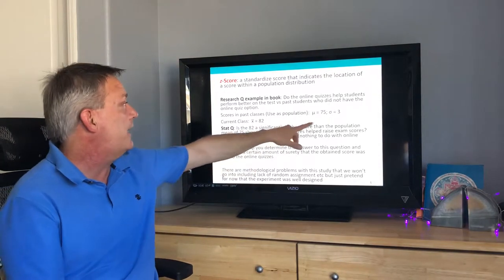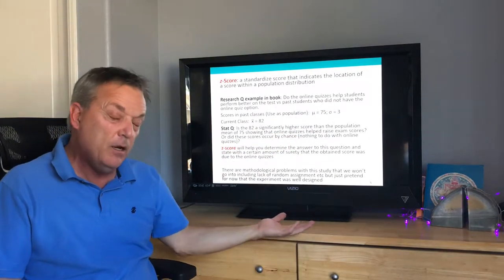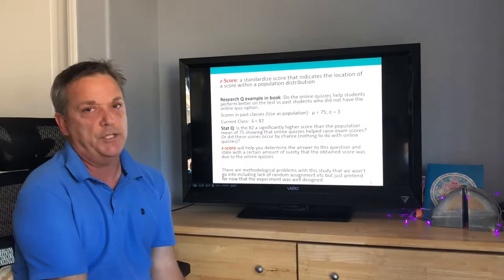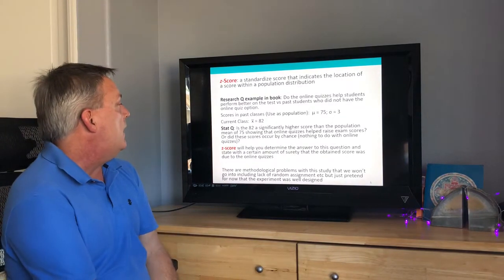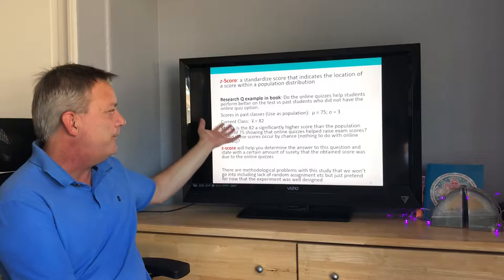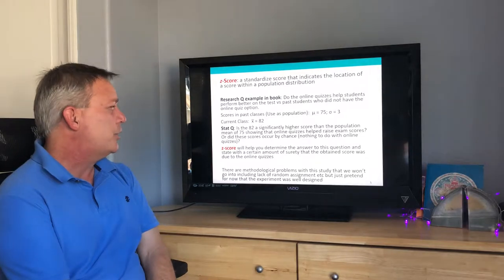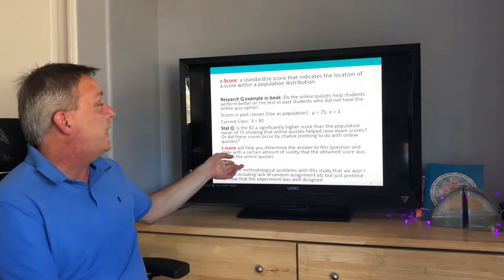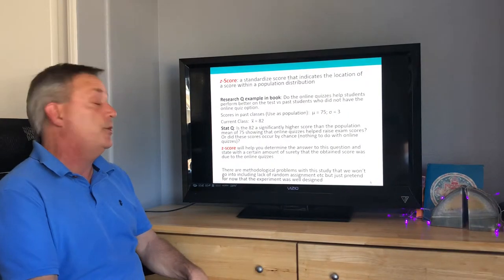At face value the current class did well, but we want to know: was that due to chance — sampling error — or was it due to the online quizzes? The statistical question is whether 82 is a significantly higher score than the population mean of 75. A z-score helps you determine the answer and state with a certain amount of confidence that the obtained score was due to the online quizzes.